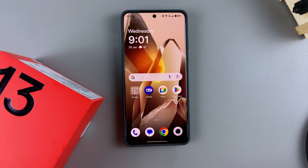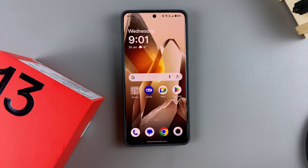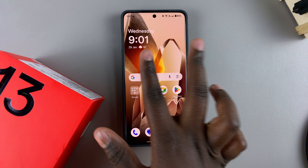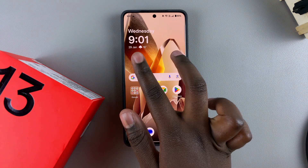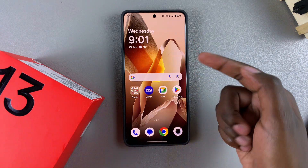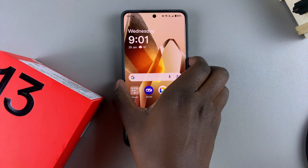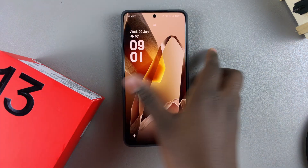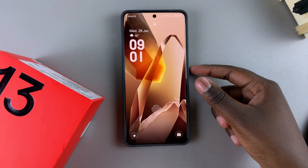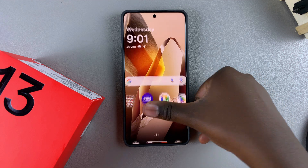In this video, you'll learn how to enable or disable the dual clock on your OnePlus 13. The dual clock feature adds two clocks from different time zones, either onto your home screen, your lock screen, or even both.